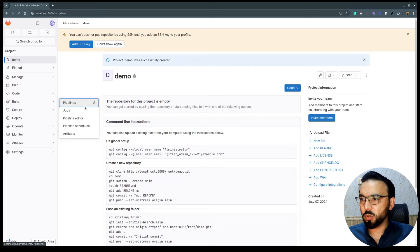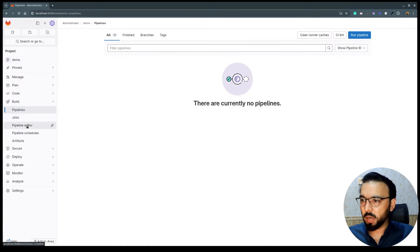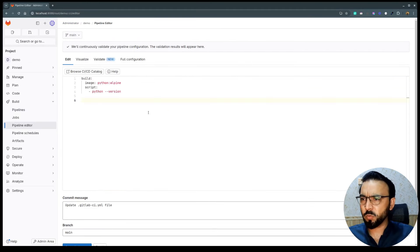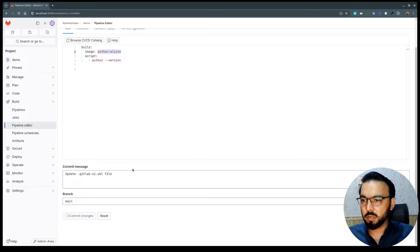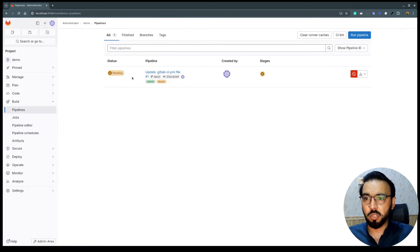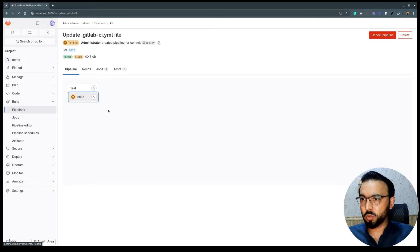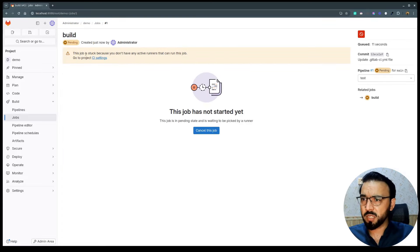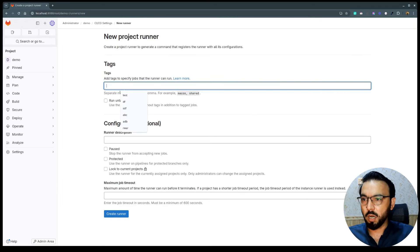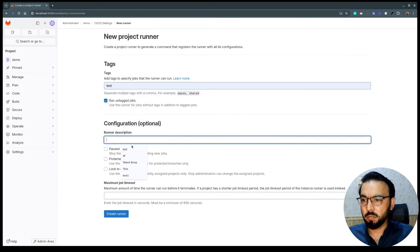Now going to the pipelines, I don't see any pipelines yet. I'll go to the pipeline editor, configure a pipeline, and copy-paste a short pipeline snippet to run a Python image. After committing, the pipeline is added to the queue but it's in a pending stage. Going into the build stage, we can see the job is stuck because there are no active runners.